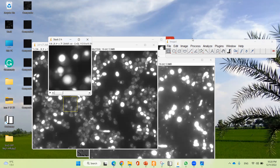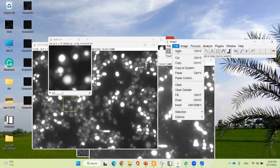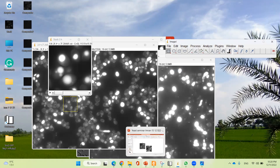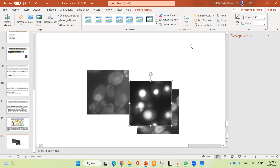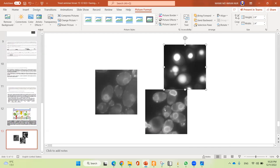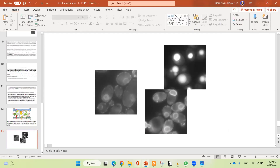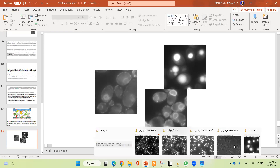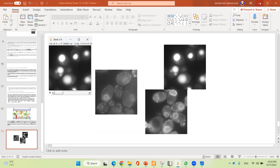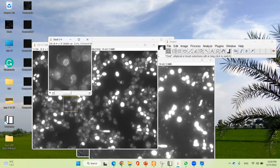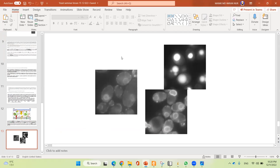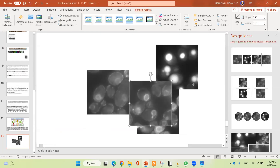If you want to copy each image, go to the Edit option and select 'Copy to System', then paste the image. This is the first image. Then go back to the stack, select the second one, go to Edit, Copy to System, and paste. This is the second image.